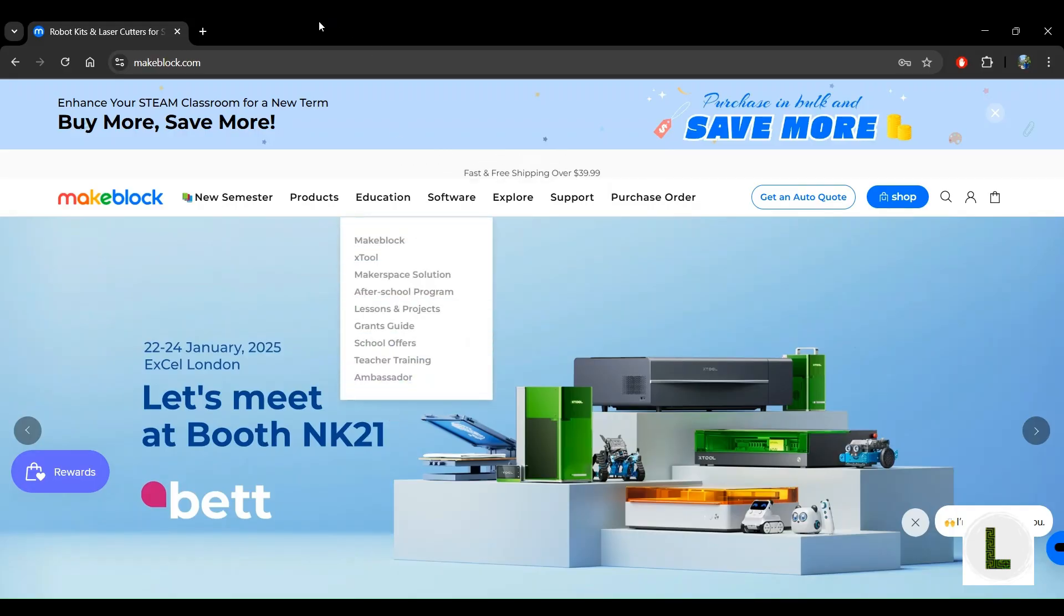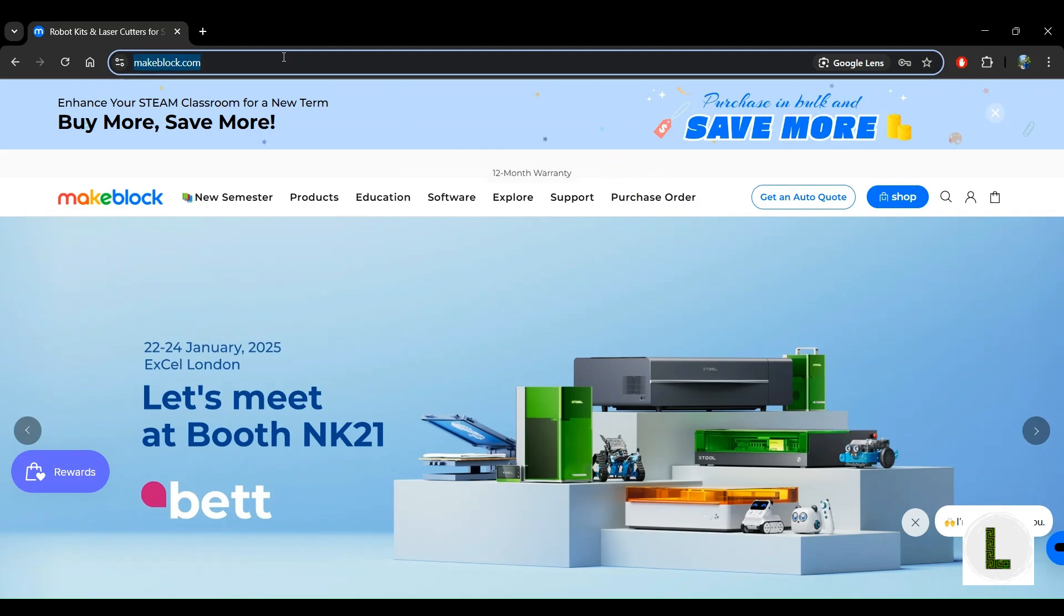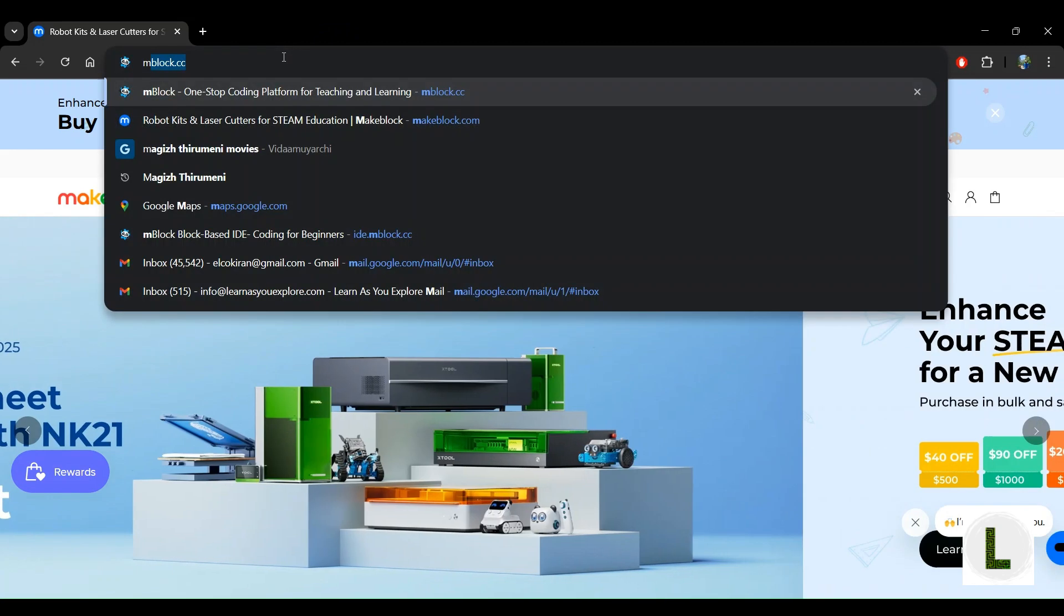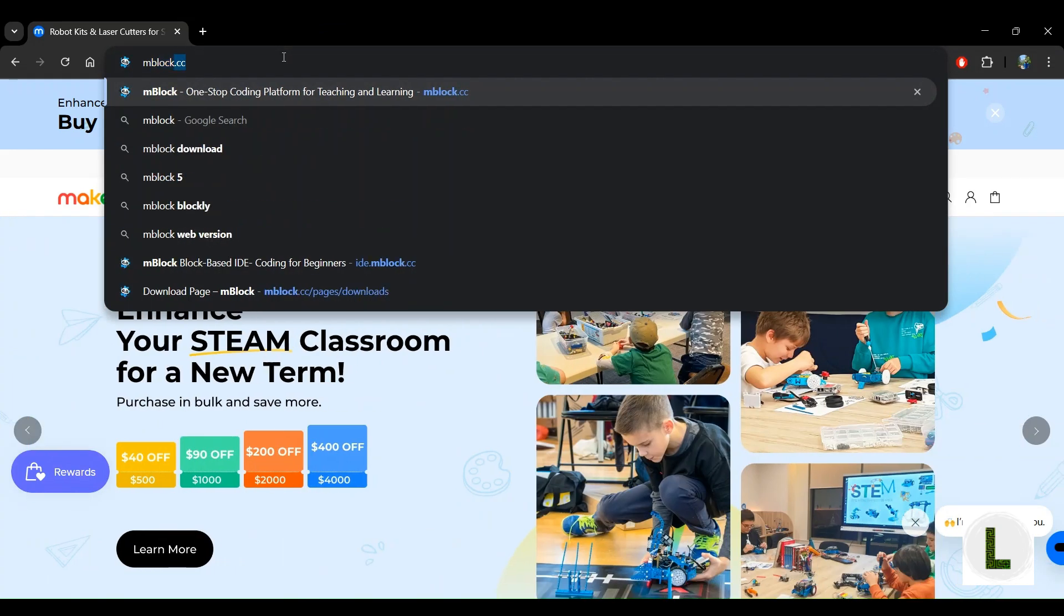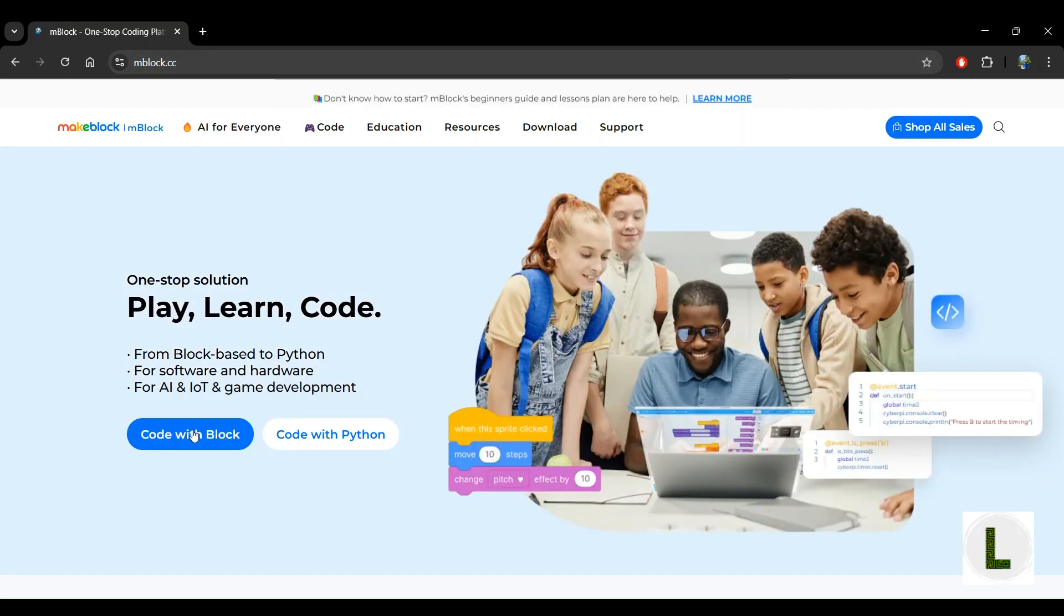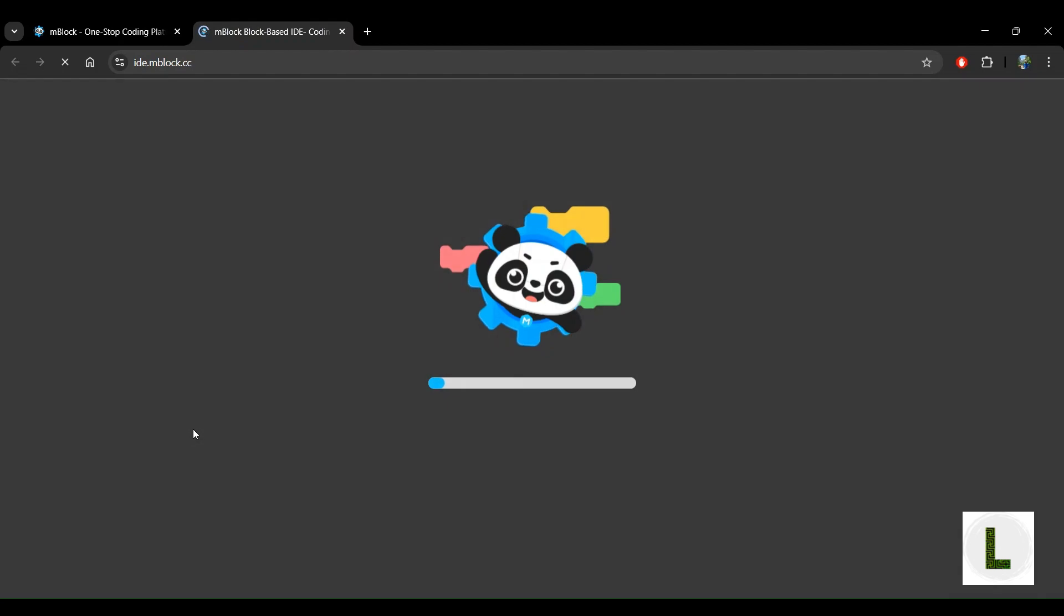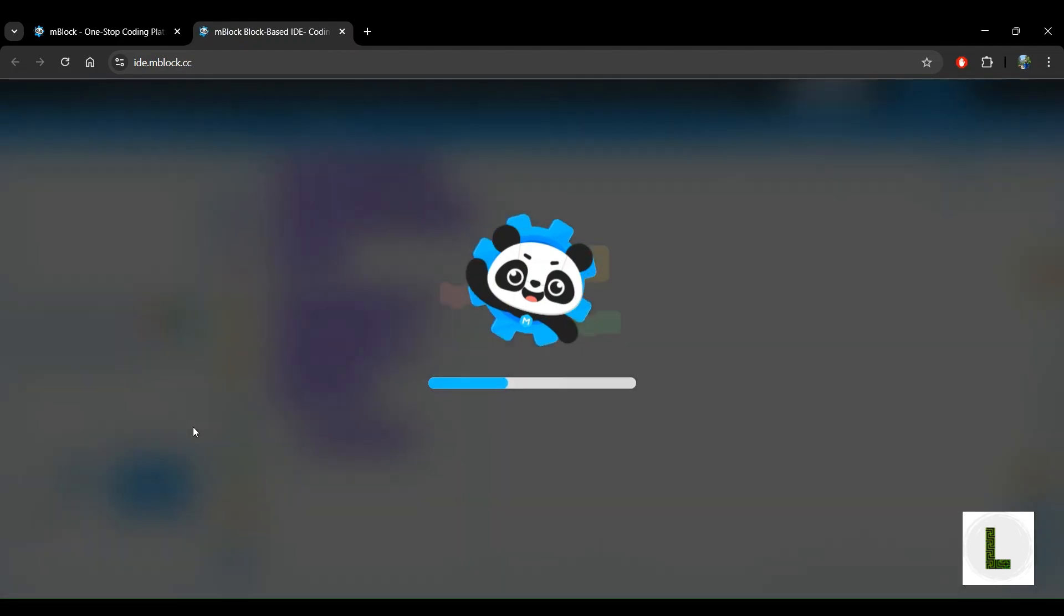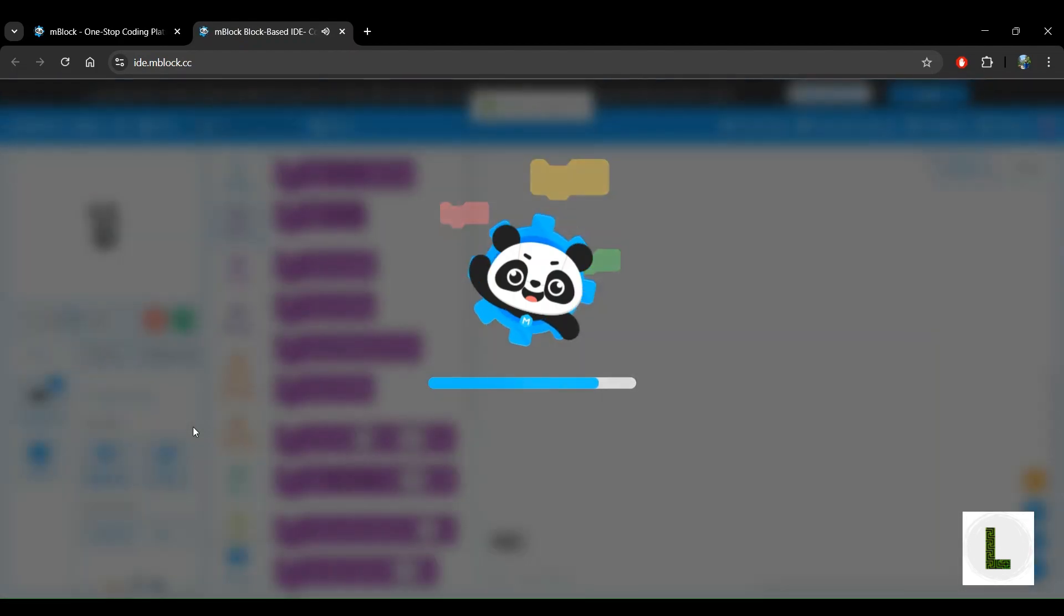So the first thing you want to do is open the mBlock code editor by going to mBlock.cc. And once you're here, you would go to code with block and that opens up the editor.